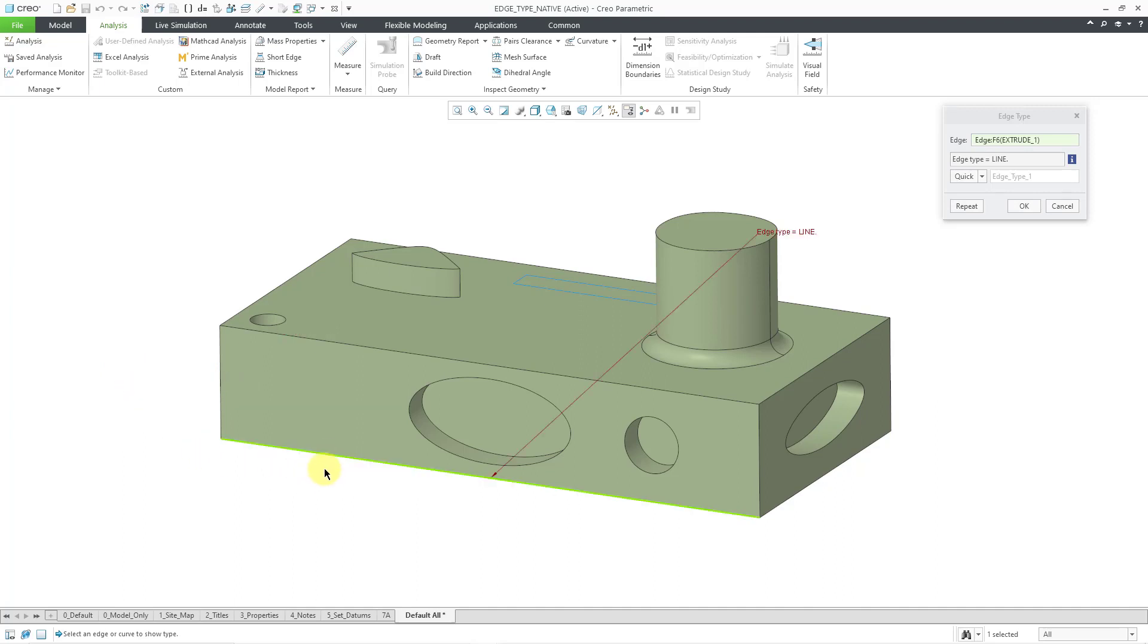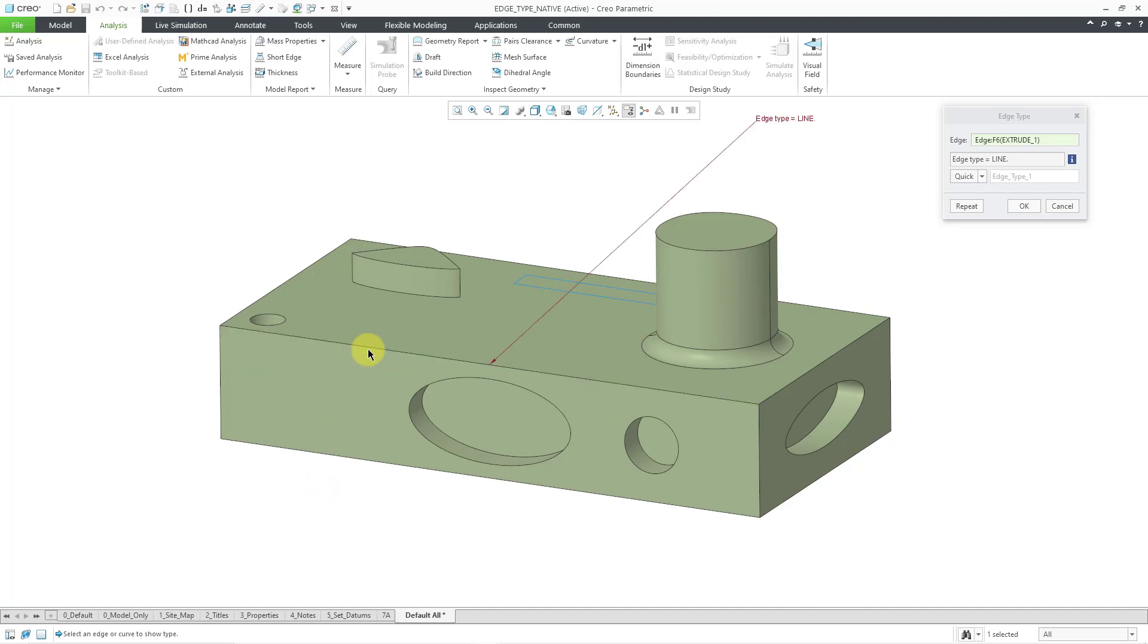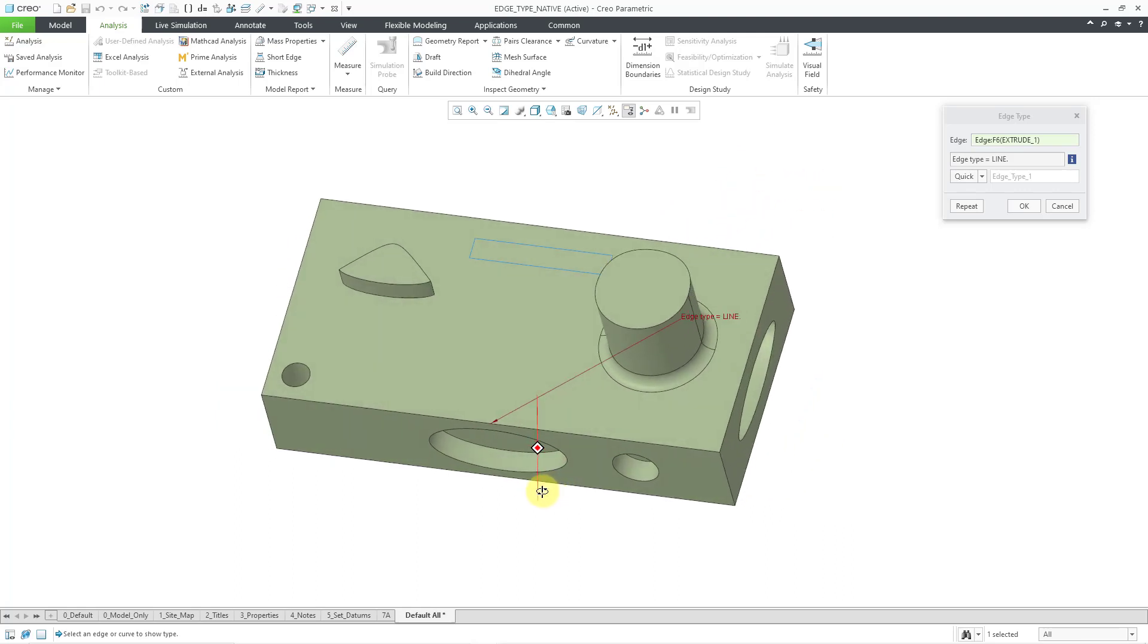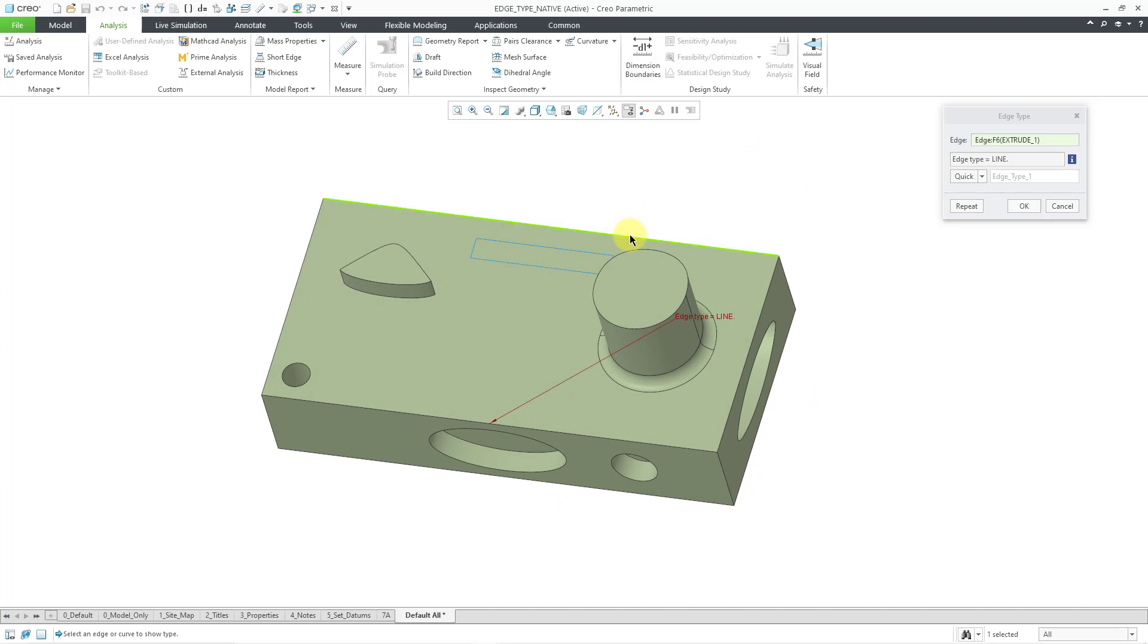Let me pick another edge over here. Yep, it is a line. And then let me pick this edge over here. Yes, that one indeed is a line. But let me try another different one. Let me move my model around. I'm going to pick this one over here. This one is actually a spline.